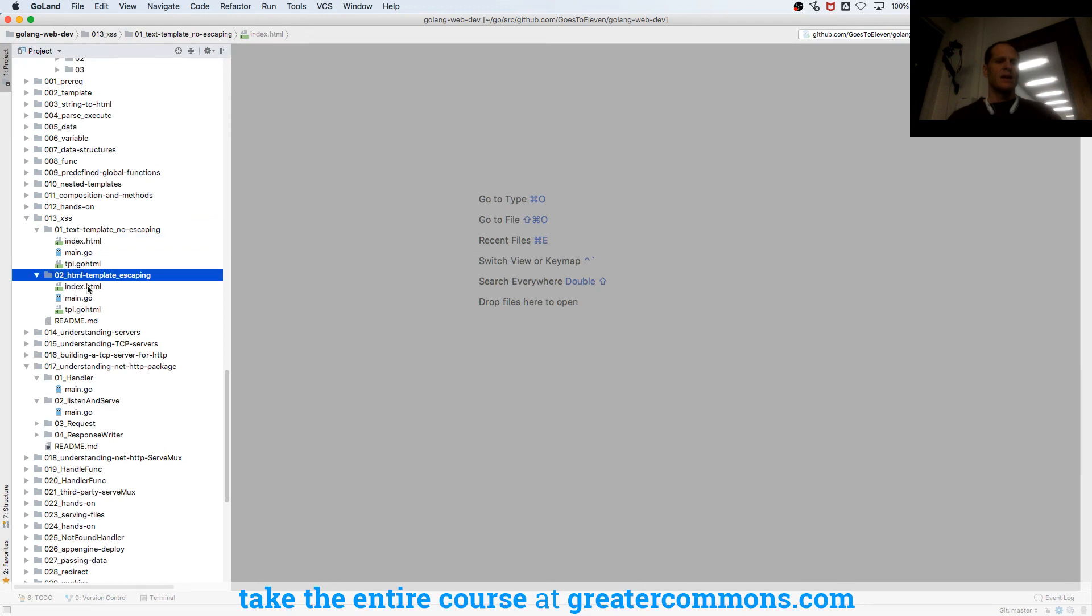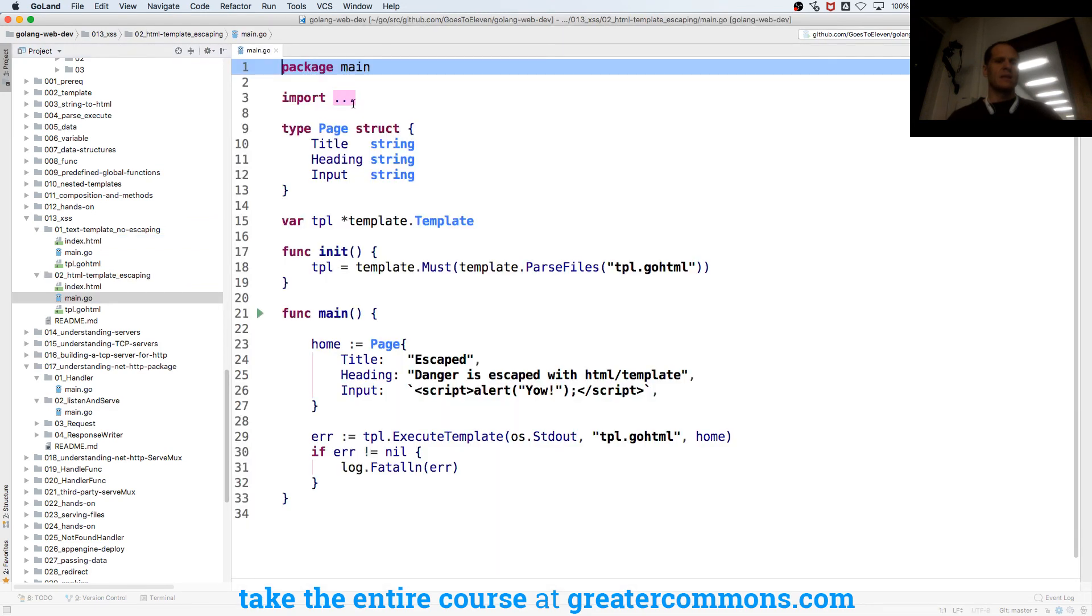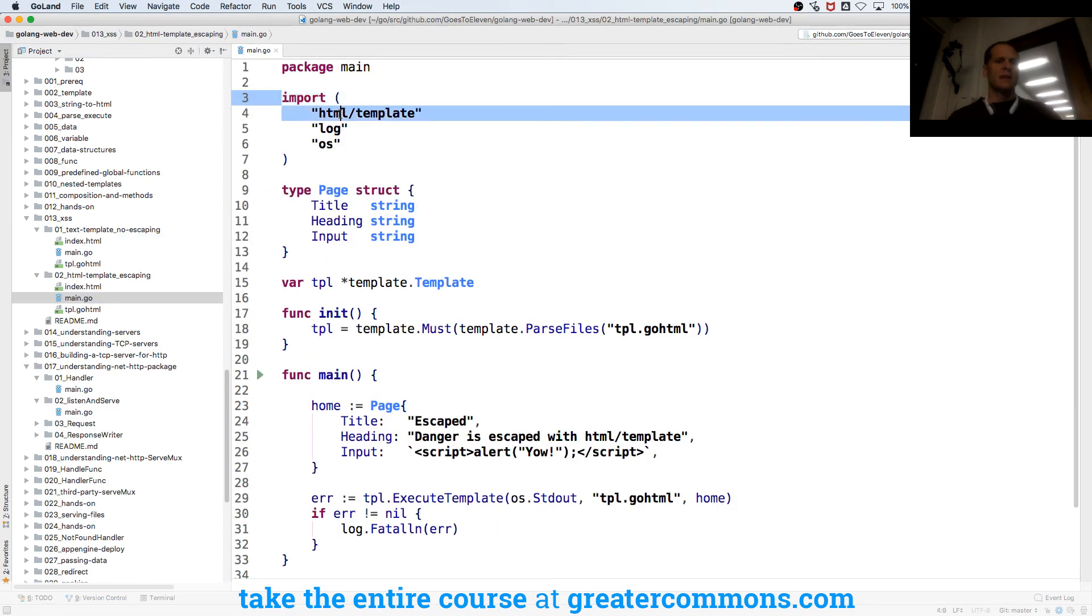And then here, the only difference is I'm using HTML template instead of text template in the first one.